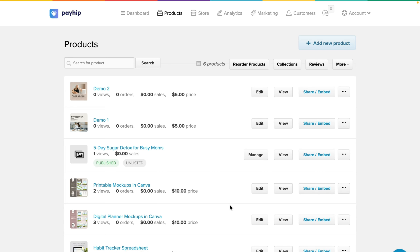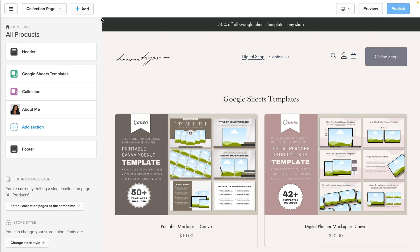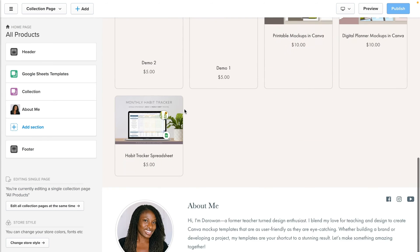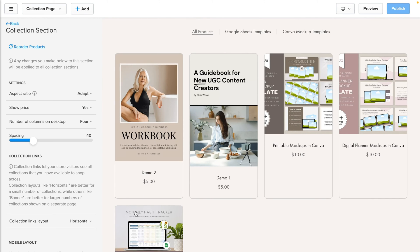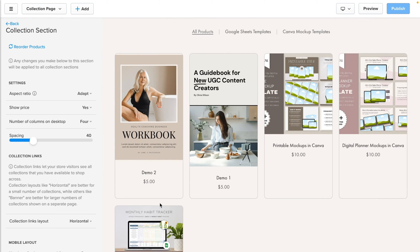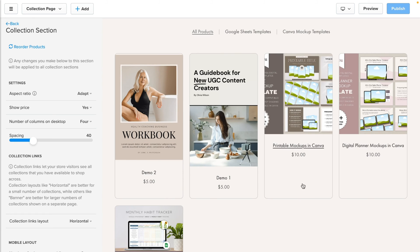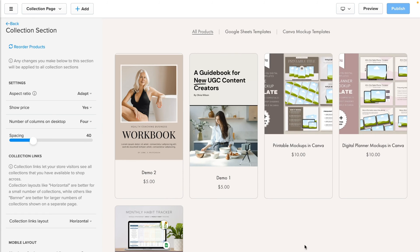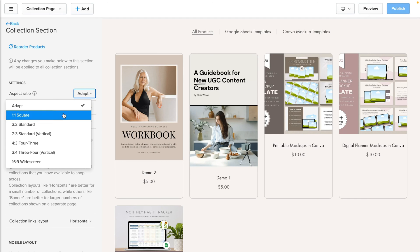We'll go back to launch your store builder and go to all of our products. As you can see, because we chose adapt, what it's done is that it has selected the vertical option to adapt to these first two images. But then you can see that these ones don't look good, which is why I don't recommend adapt except of course if all of the images you plan on uploading are exactly the same. So let's change this to vertical two by three.